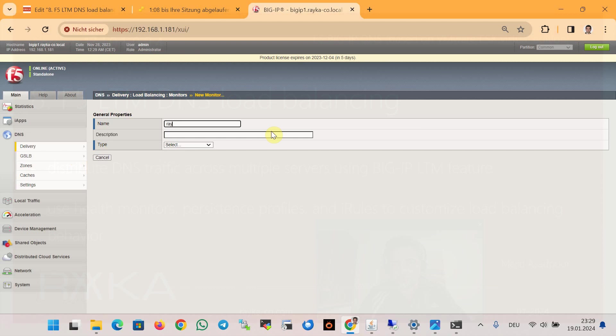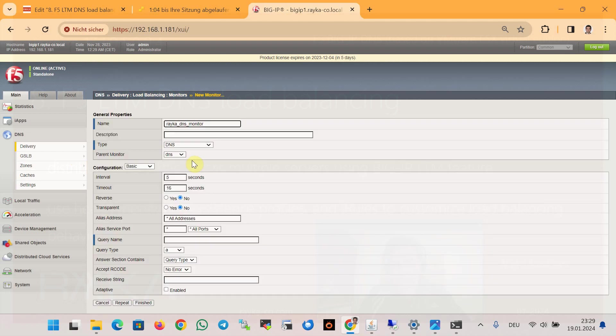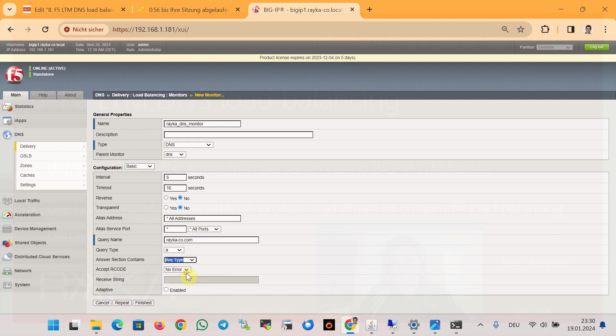Raica_DNS_monitor based on DNS monitor, querying for the zone raica-co.com for reply of any type with no error. It means the DNS server is working correctly, and then finish.